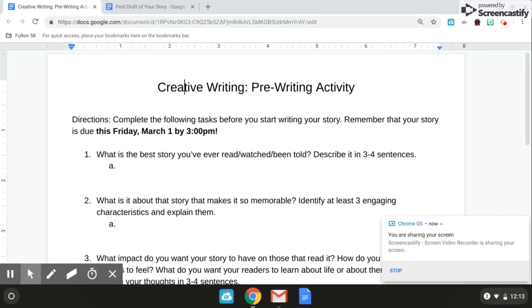So today, you're going to start by completing this pre-writing activity. Notice that I give you a due date for your first draft of your story, which is this Friday, and you'll have time to work on that story every single day. What you're going to do for this activity is start by just describing the best story that you've ever read, watched, or been told.